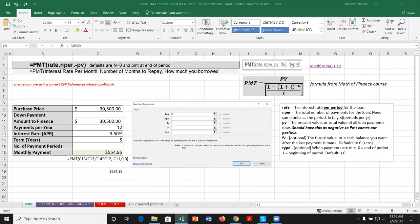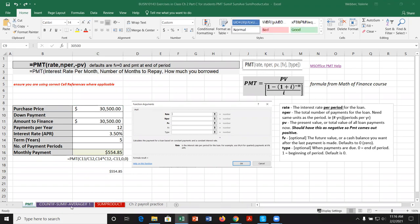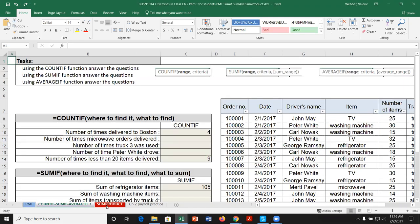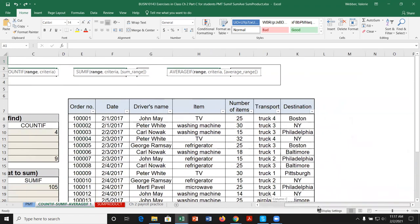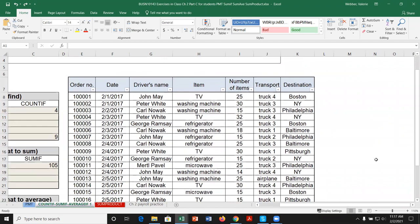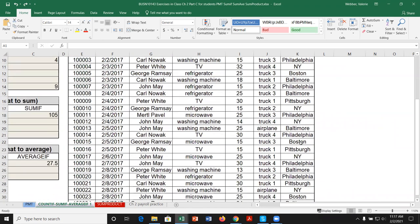Now let's look at the COUNTIF, SUMIF, and AVERAGEIF functions. These are functions that count, add, or average things given a particular criteria is met — that's why they have 'if' as part of the name. We have a dataset in columns E to K with order numbers, dates, driver names, items being delivered, number of items, how they were transported, and the destination.